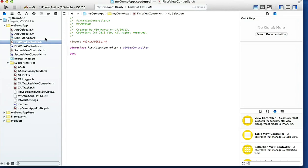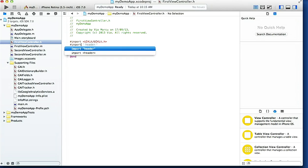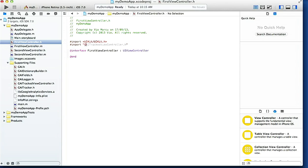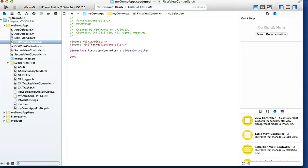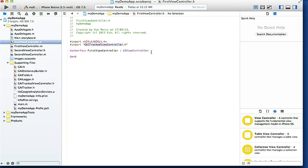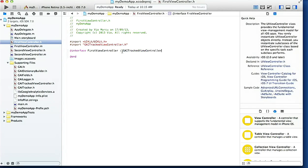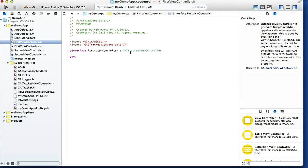Now into FirstViewController.h file, we have to import GAITrackedViewController.h. And we have to change it - at the moment FirstViewController extends UIViewController. We're gonna copy that bit there, GAITrackedViewController, and we're gonna change it so it extends GAITrackedViewController instead of UIViewController.